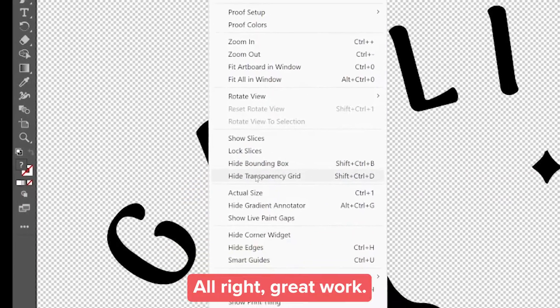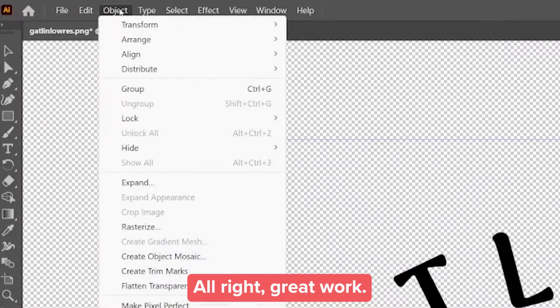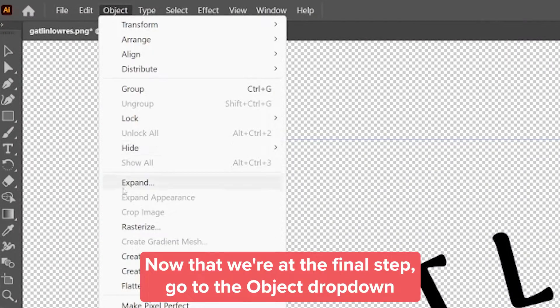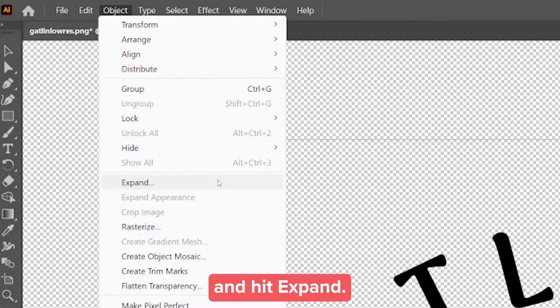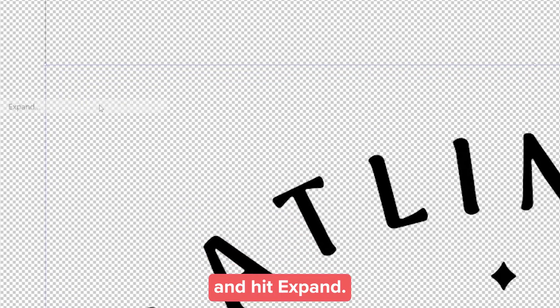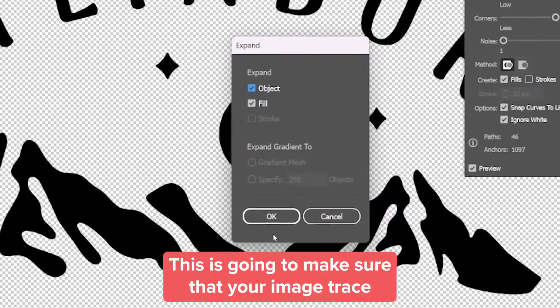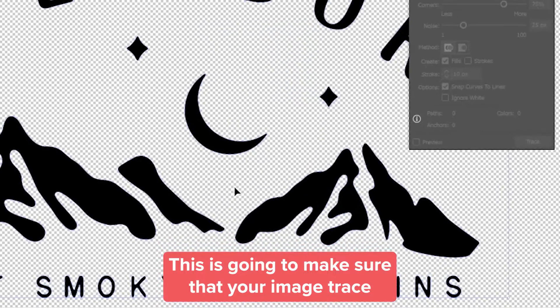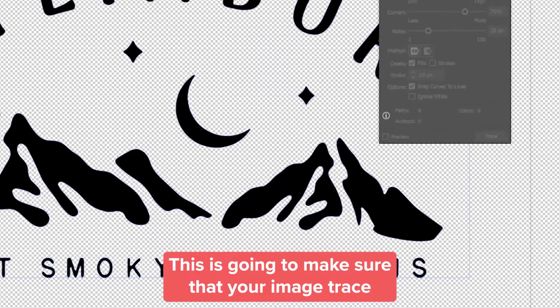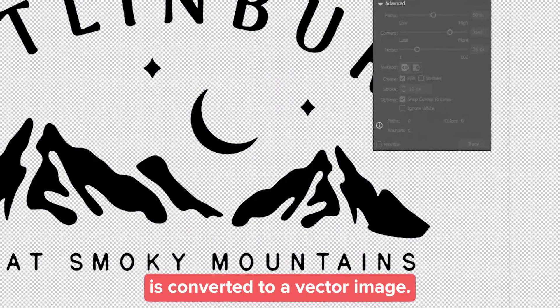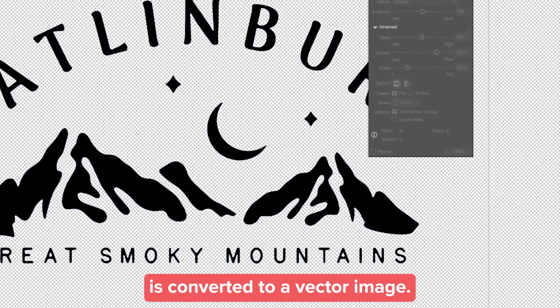All right, great work! Now that we're at the final step, go to the Object drop-down and hit Expand. This is going to make sure that your image trace is converted to a vector image.